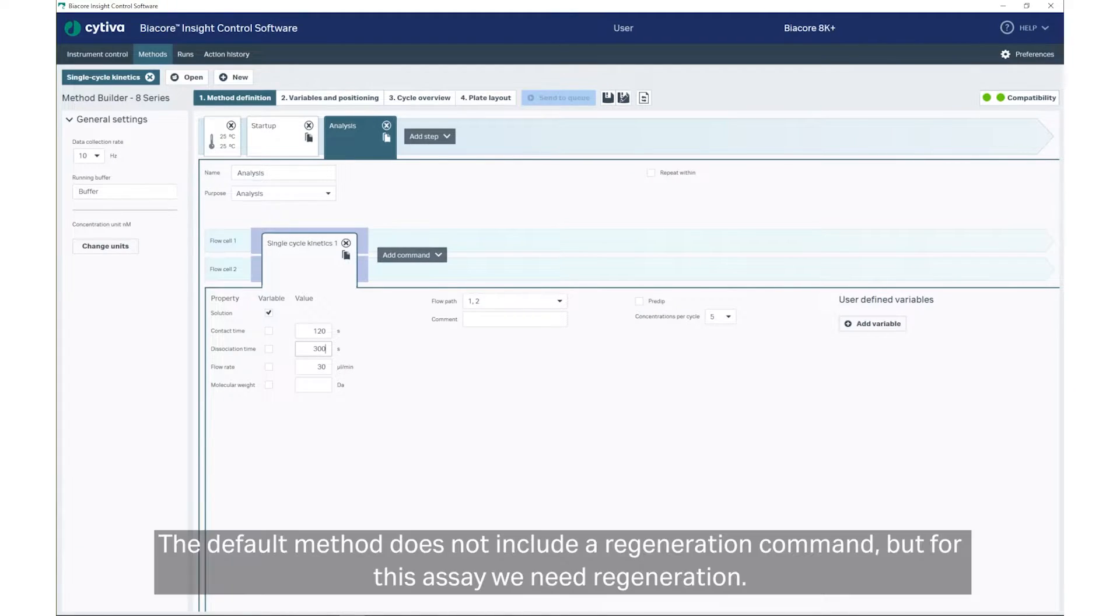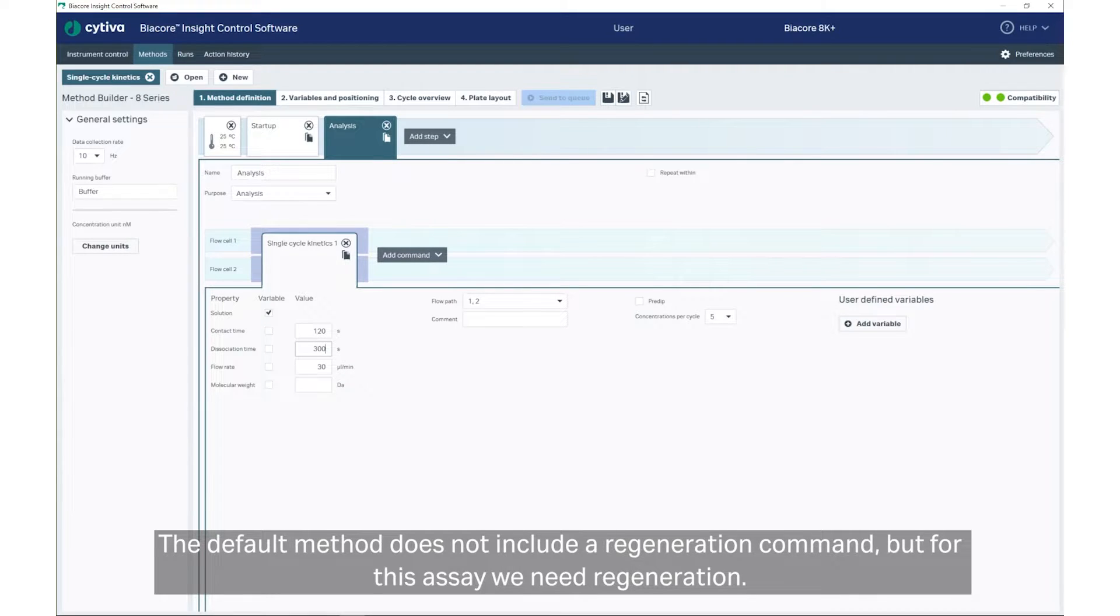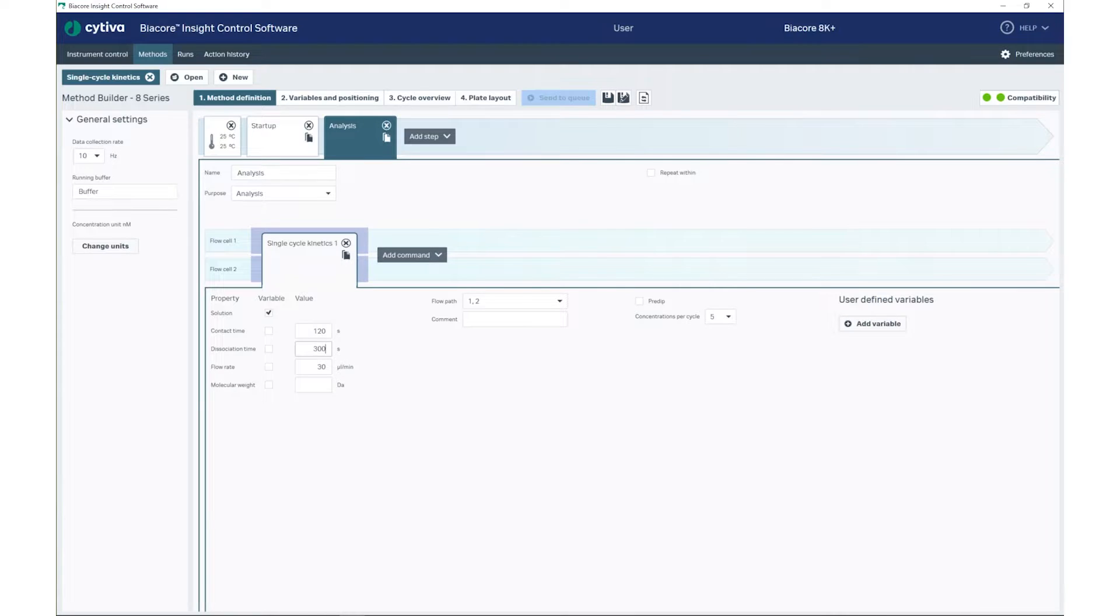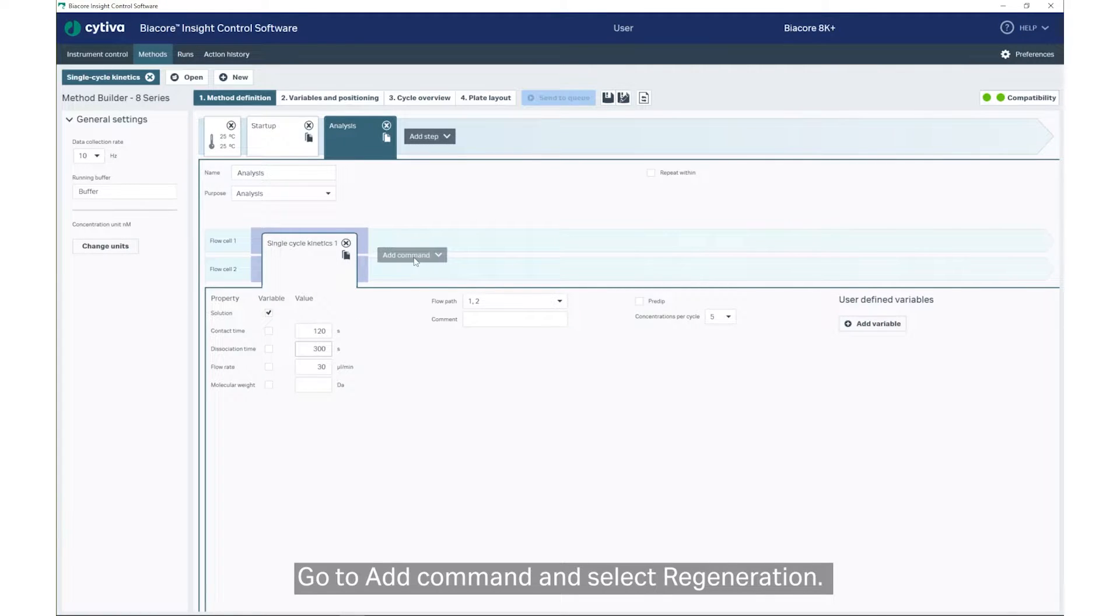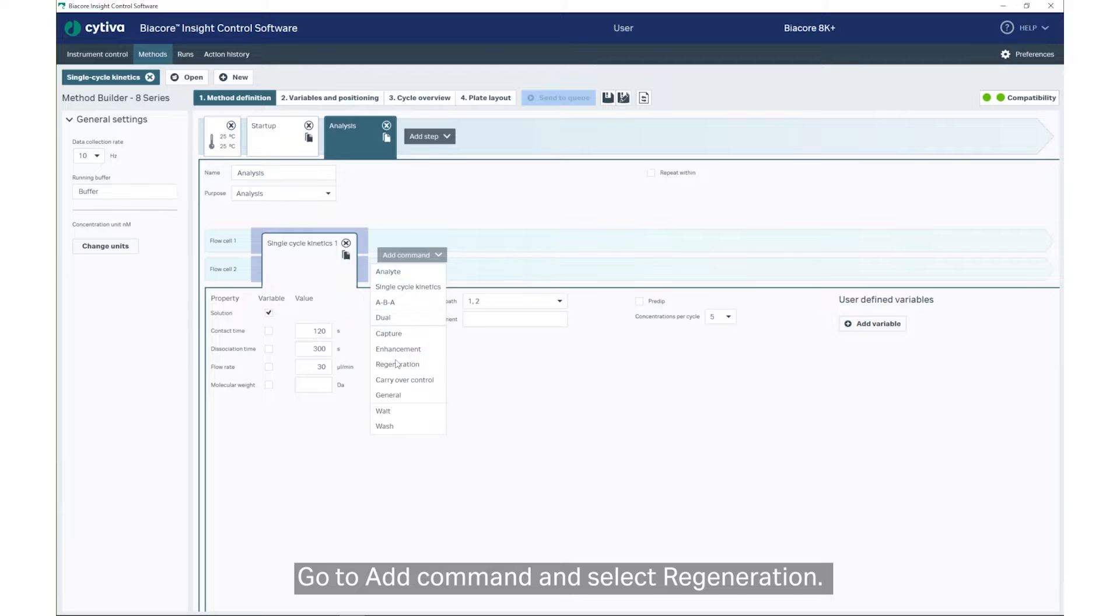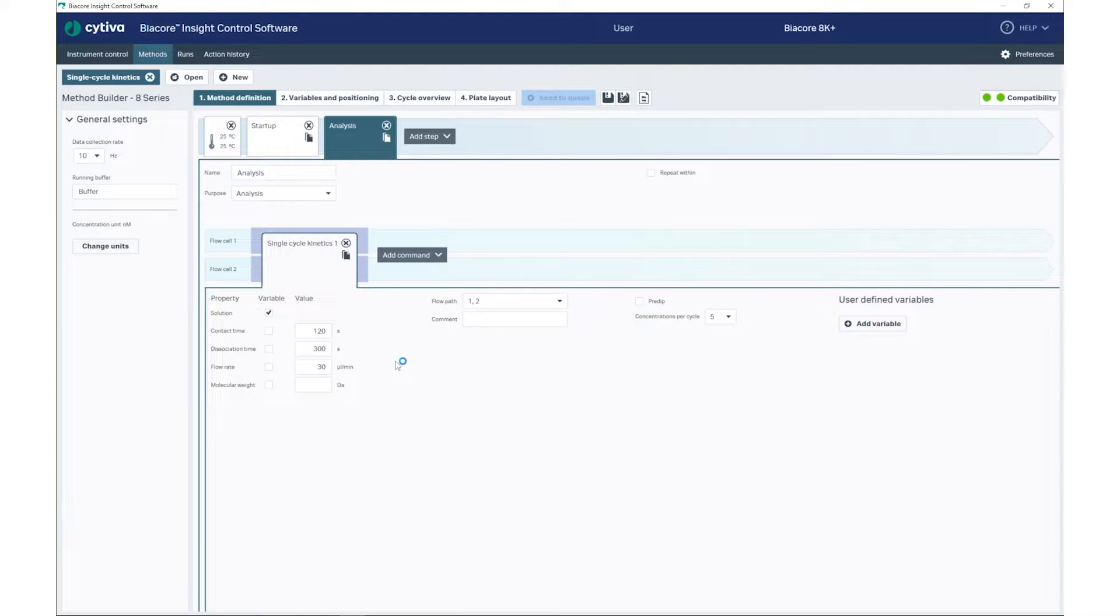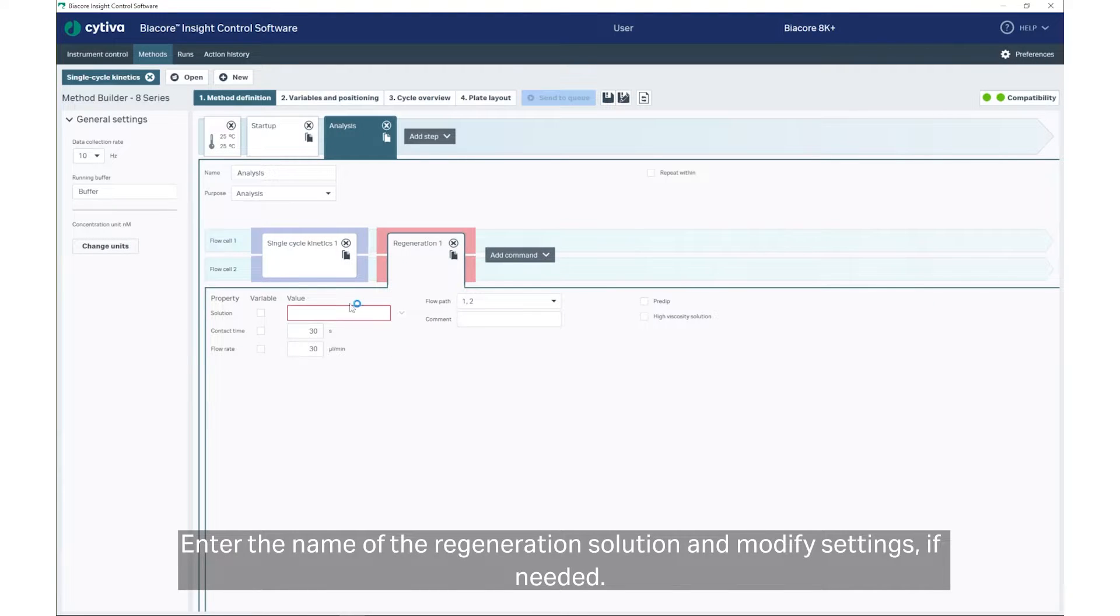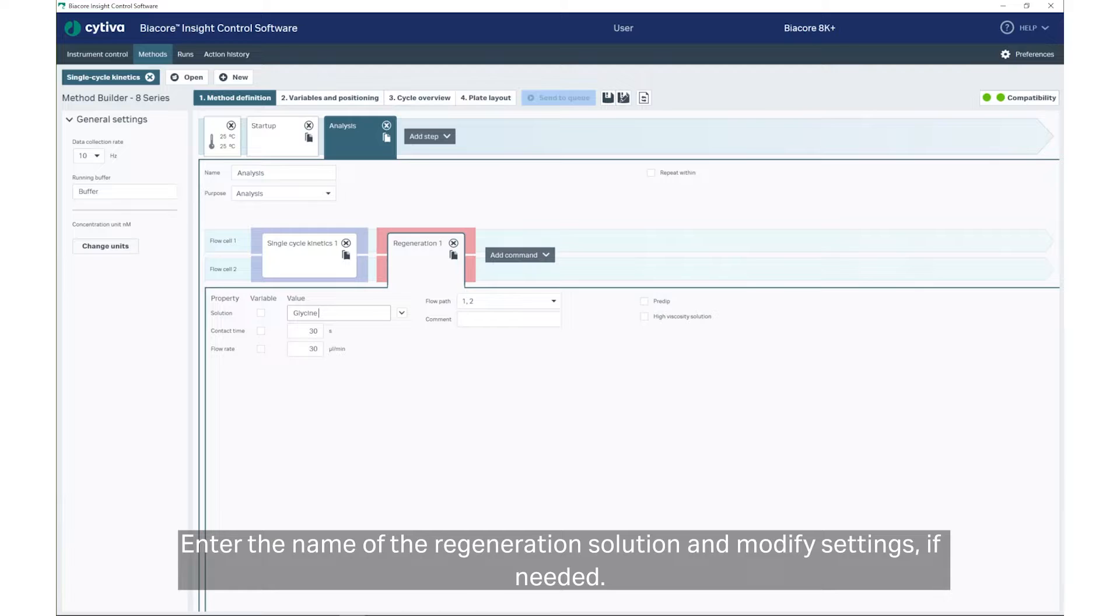Regeneration. The default method does not include a Regeneration command, but for this assay, we need Regeneration. Go to Add command and select Regeneration. Enter the name of the Regeneration solution and modify settings if needed.